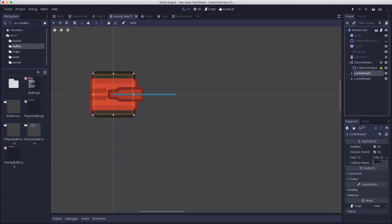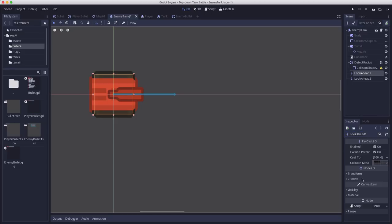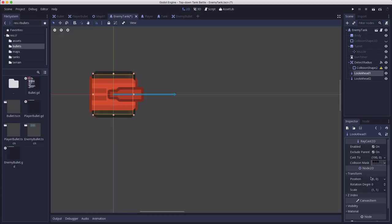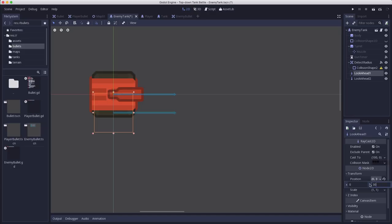So we can get a better result if we have instead two look ahead raycasts. And what I'm going to do is I just duplicated it and then we're going to take one of them and offset it up and offset the other one down.